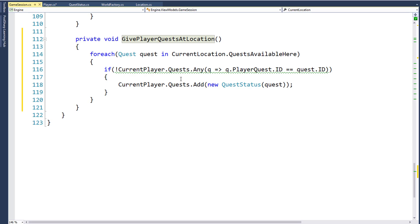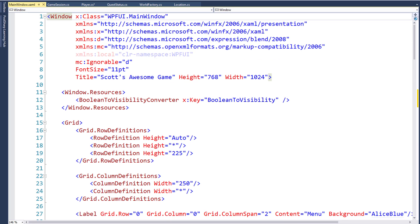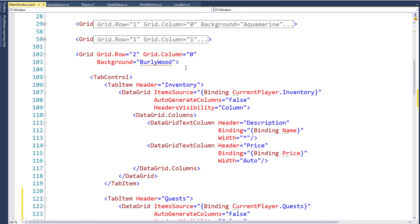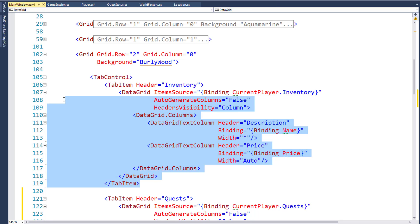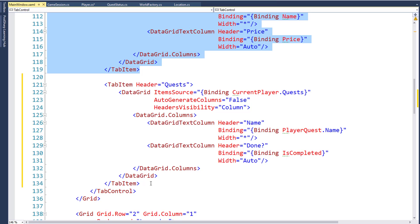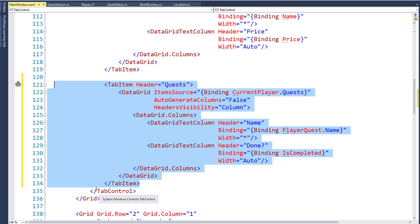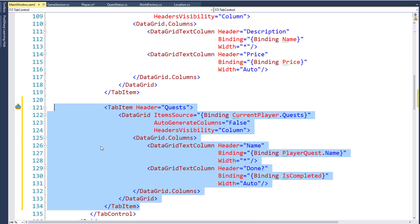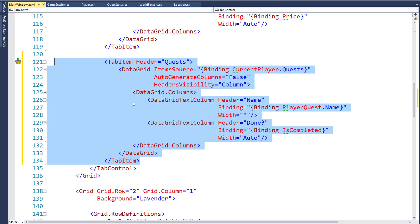We're going to do this just like we did with the inventory. In the WPF UI project, we'll open up MainWindow.xaml and scroll down until we find the tab control where we created the tab item for inventory. We're going to create a new tab item inside the tab control — here's our opening tag for the tab control, and here's our closing tag. The new tab item's header is going to say Quests. The DataGrid's ItemsSource for all the rows is going to be the CurrentPlayer and its Quests property. The two columns we'll display are the name (bound to PlayerQuest.Name) and one called Done (bound to IsCompleted).